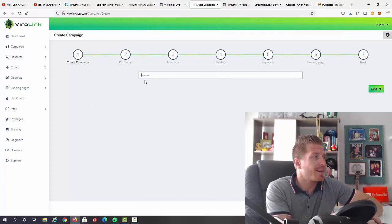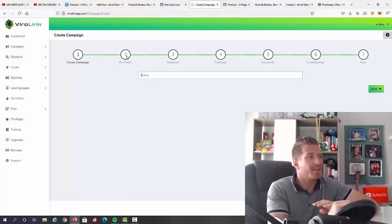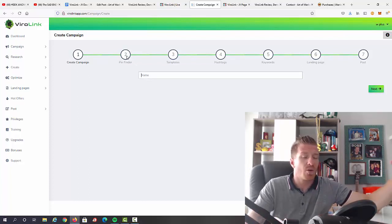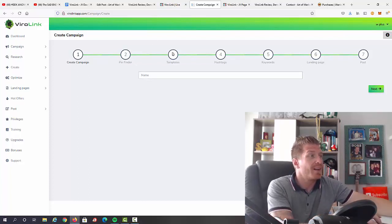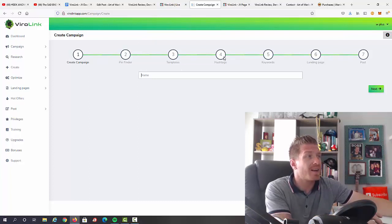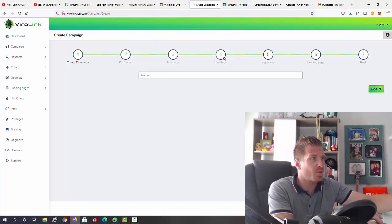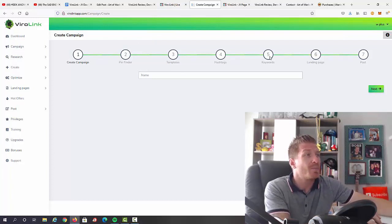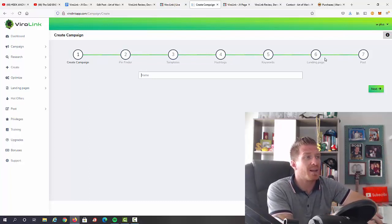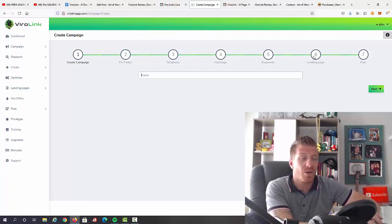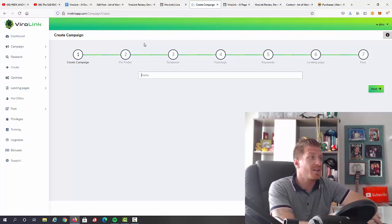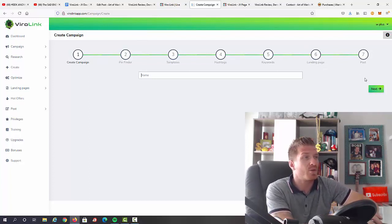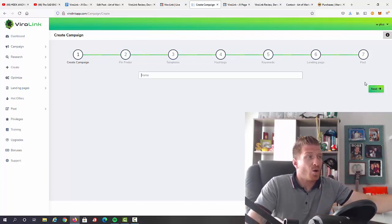First of all, you're going to create a campaign by adding the name. Then we have a pin finder, so this is how you're going to be actually getting the traffic. Then you're going to be using done-for-you templates, then adding hashtags - this is all done for you as well. Then keywords - this is done as well. Landing pages - you're going to pick one of the landing pages that are included.